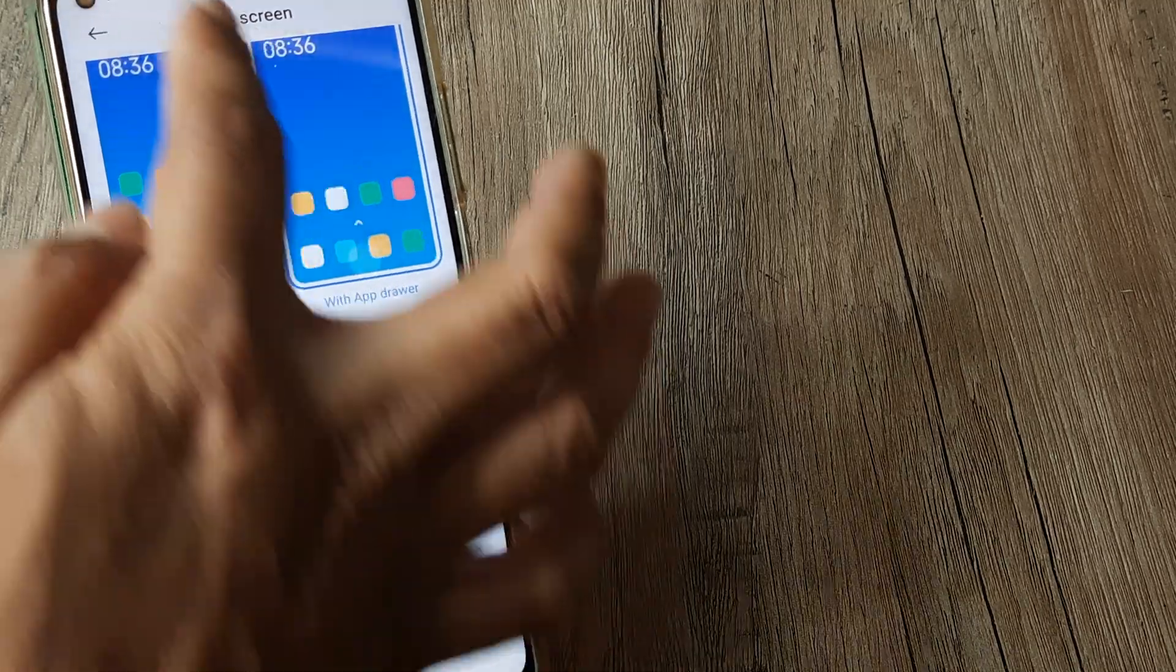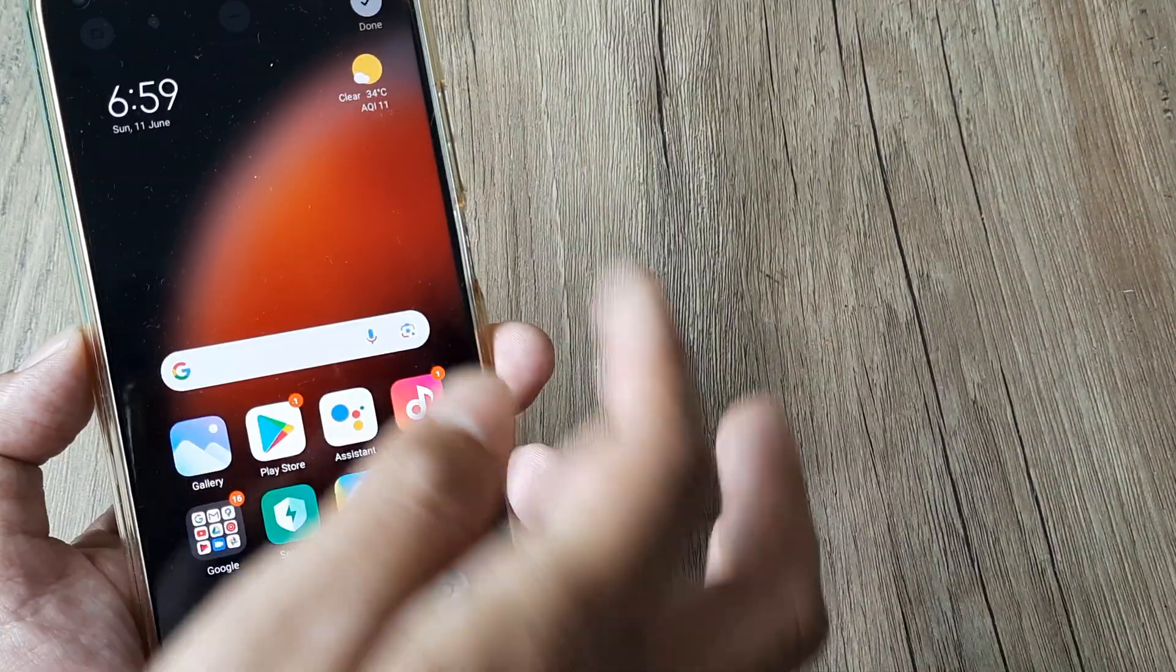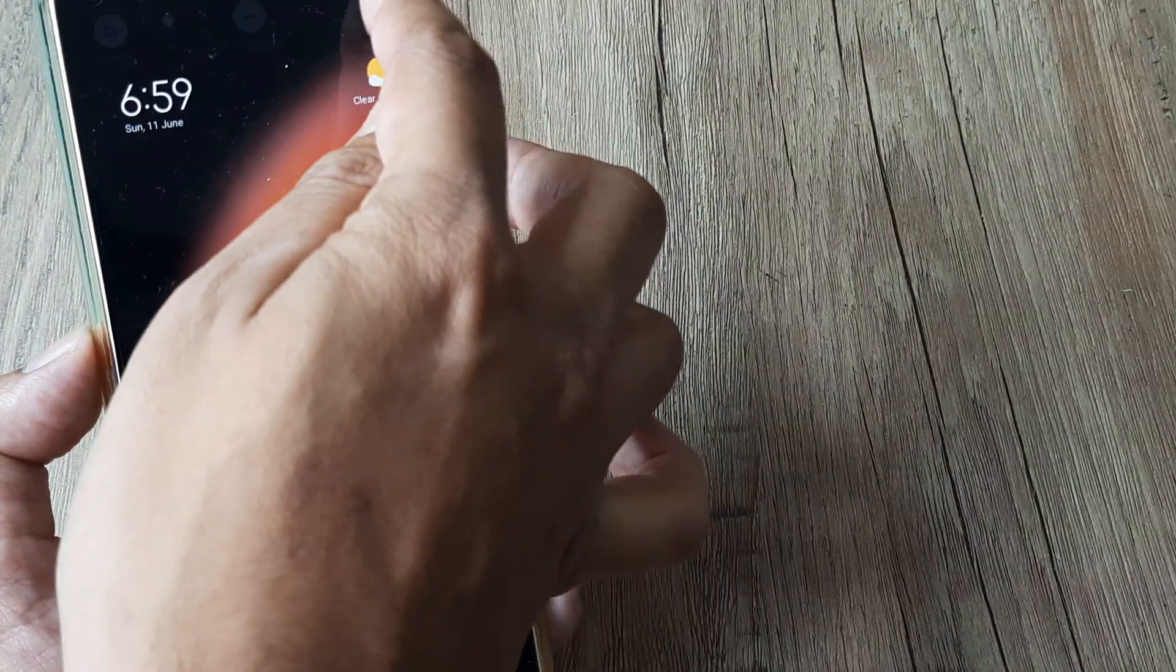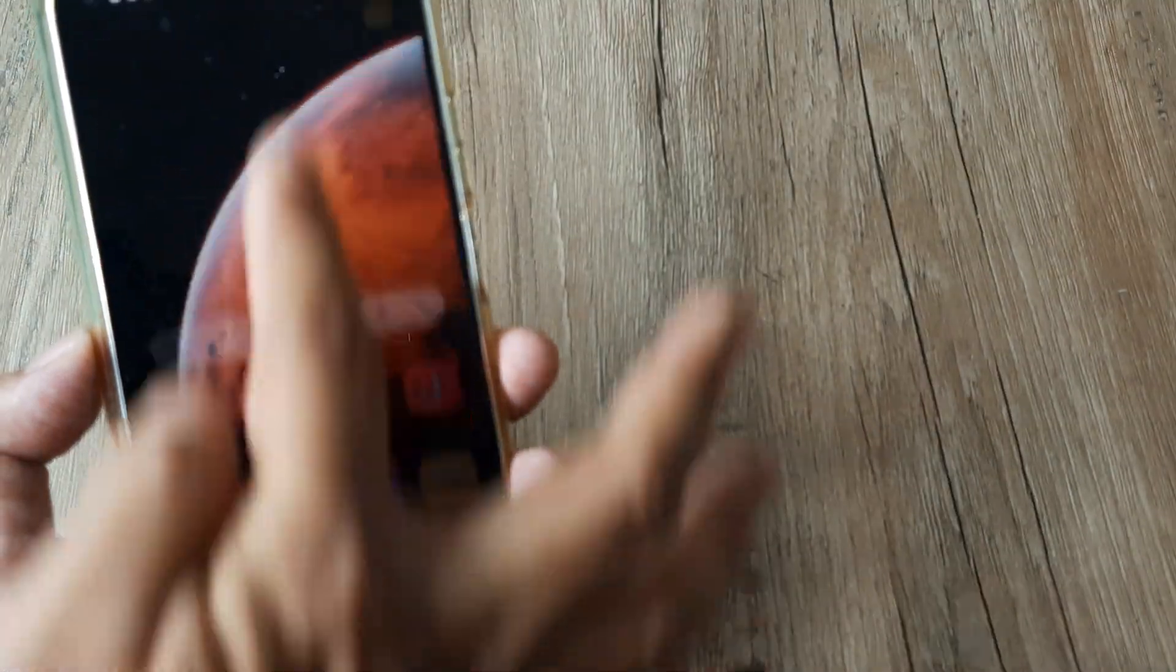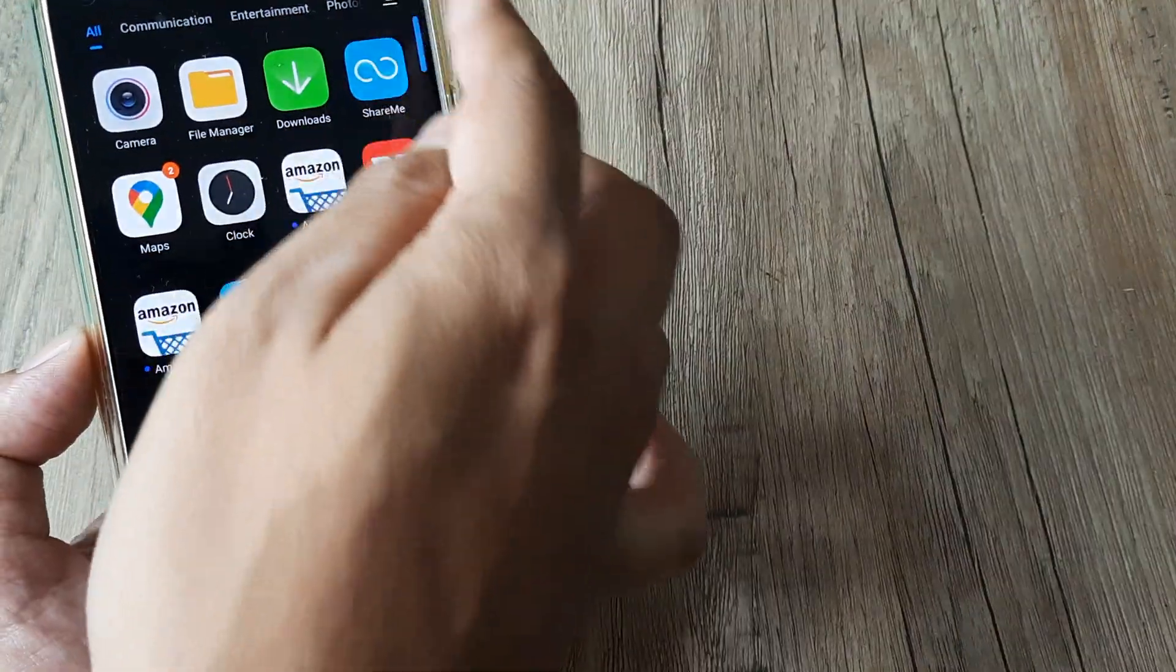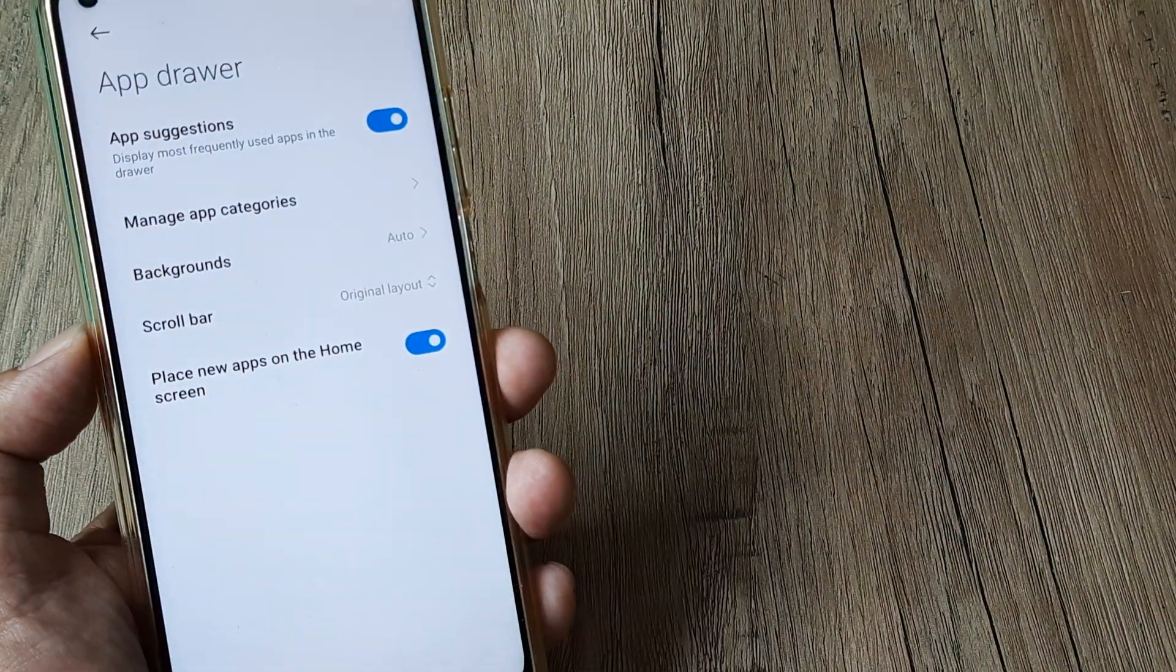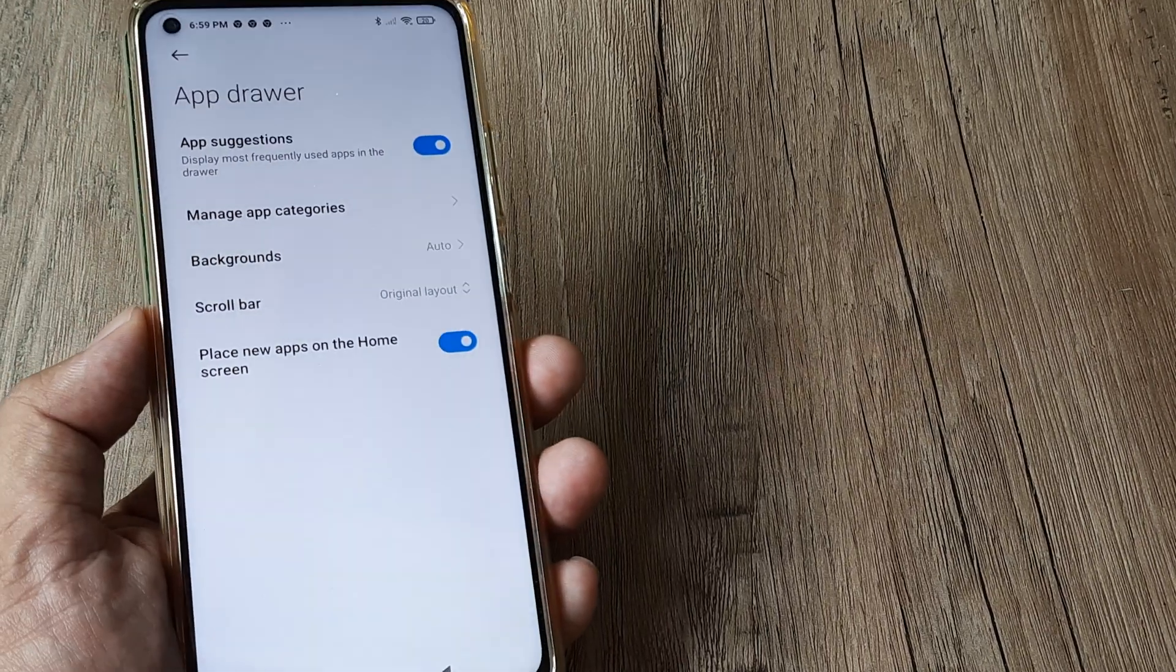This needs to take effect, so tap on Done. Otherwise, what you can do is simply tap on this grid and ensure that 'Place new apps on the home screen' is selected.